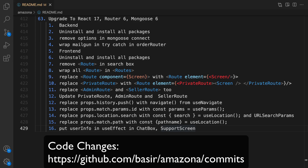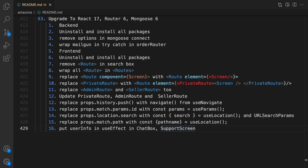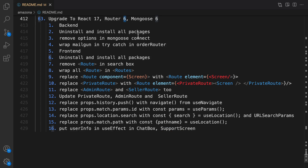In this lesson we are going to upgrade the Amazona project to the latest version of React, React Router DOM, and Mongoose. We're going to upgrade React to version 17, React Router DOM to version 6, and Mongoose to version 6.2.